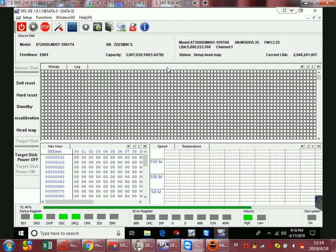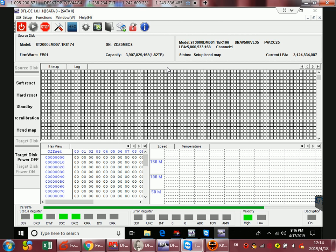In case any possible weak head or damaged head which may cause data loss, users are always suggested to set up the head map. Now the DFL DDP is setting up the head map and then trying to image this hard drive to a target drive of 3TB.